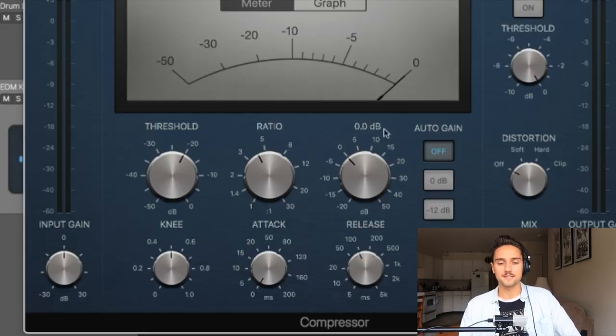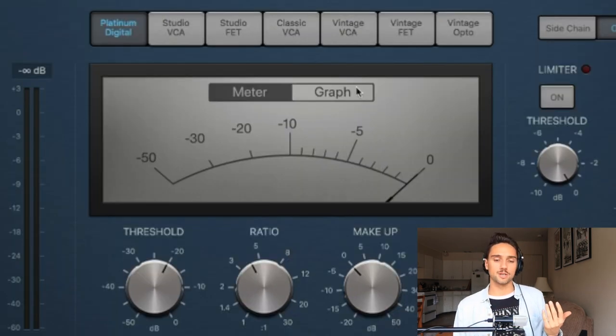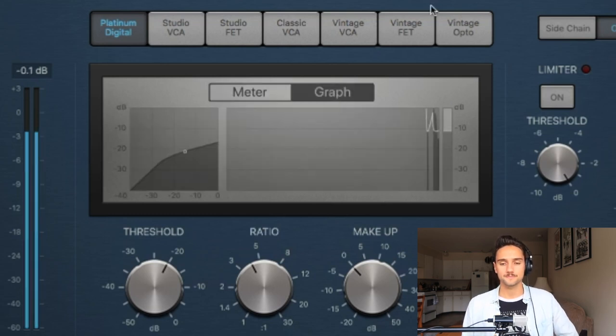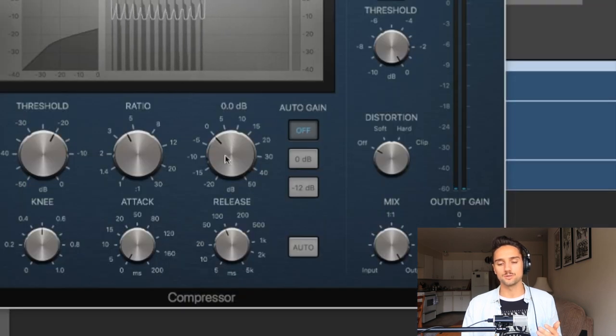Moving on to the other knobs — makeup gain. When you have auto gain off, makeup gain is the knob you'll use to affect the gain of the compressed signal. If we look at the graph while the loop plays, you can see how much reduction has been done. What the makeup gain does is take the new compressed signal and give it gain so it moves back up. The compressor takes off the transients at, say, negative 20 compressed by a ratio of four to one, and then the makeup gain gives that new signal gain again if you want to make it louder.